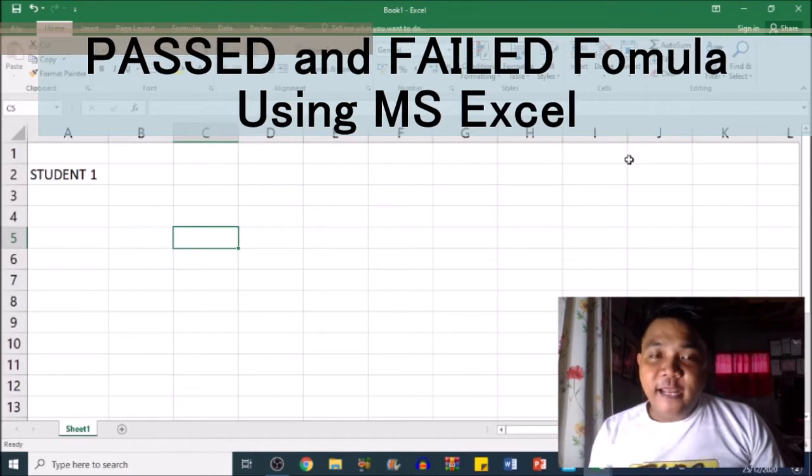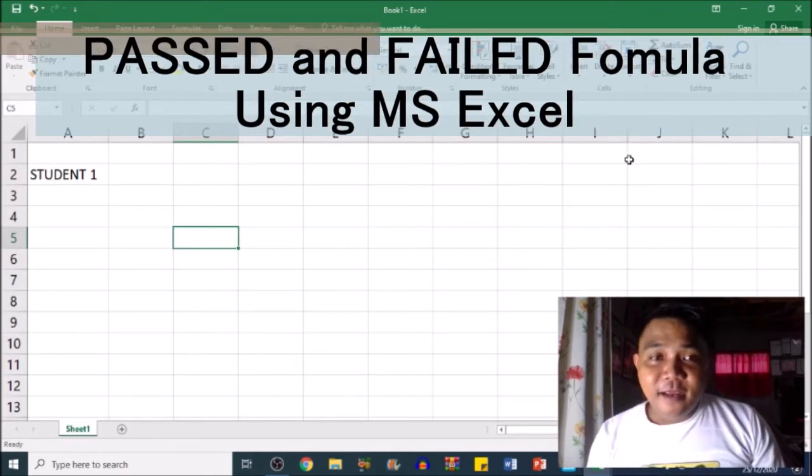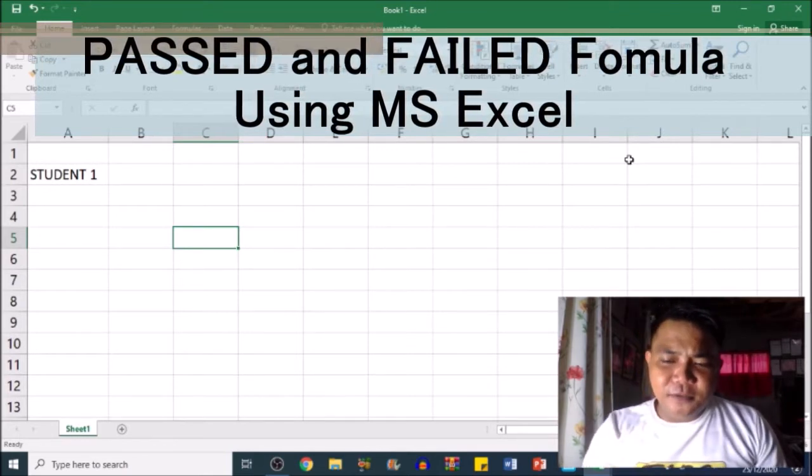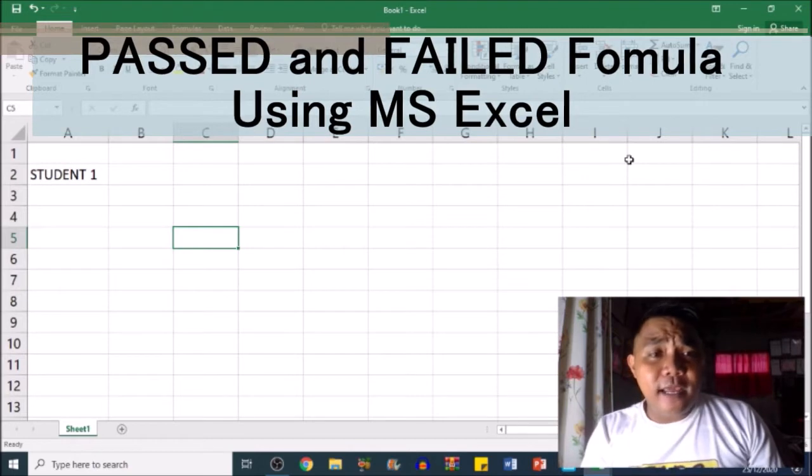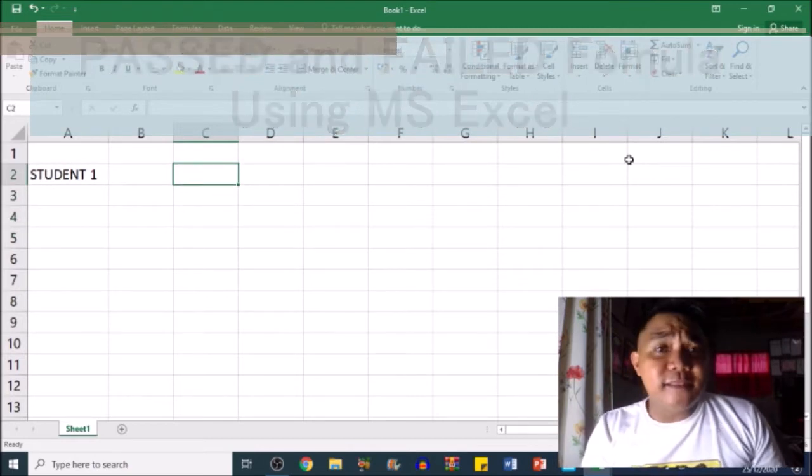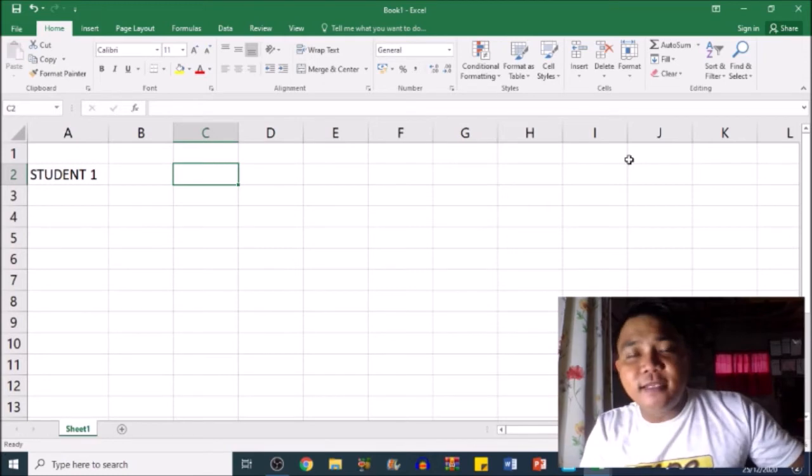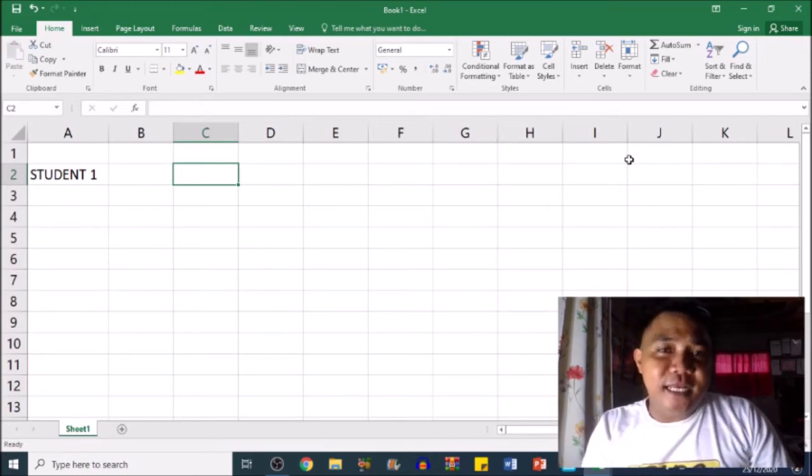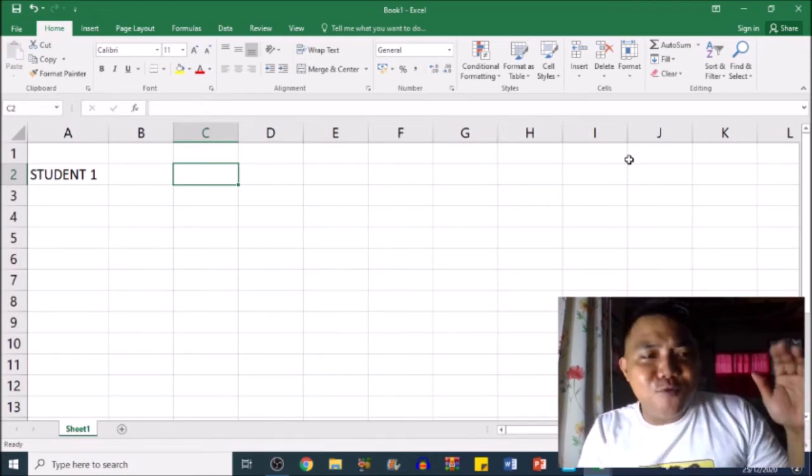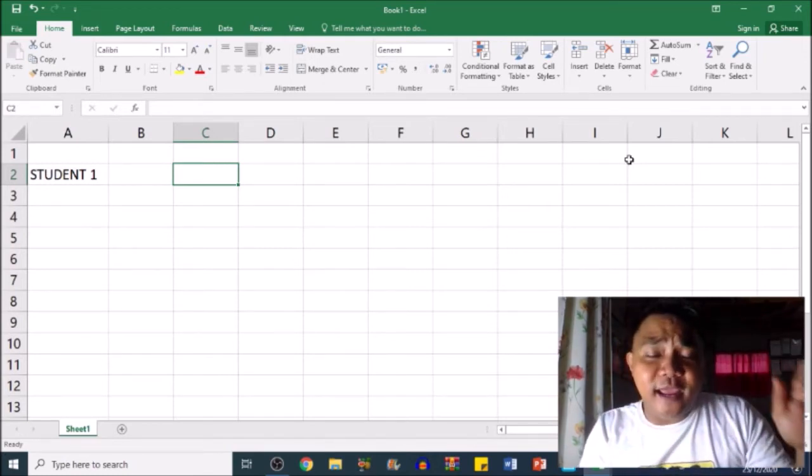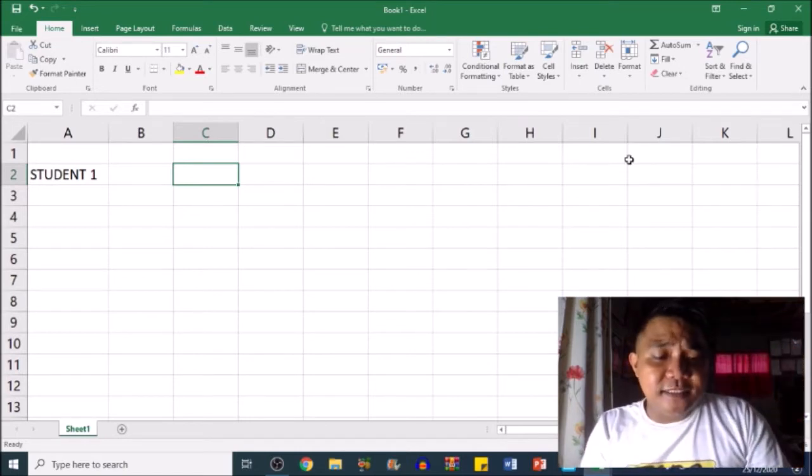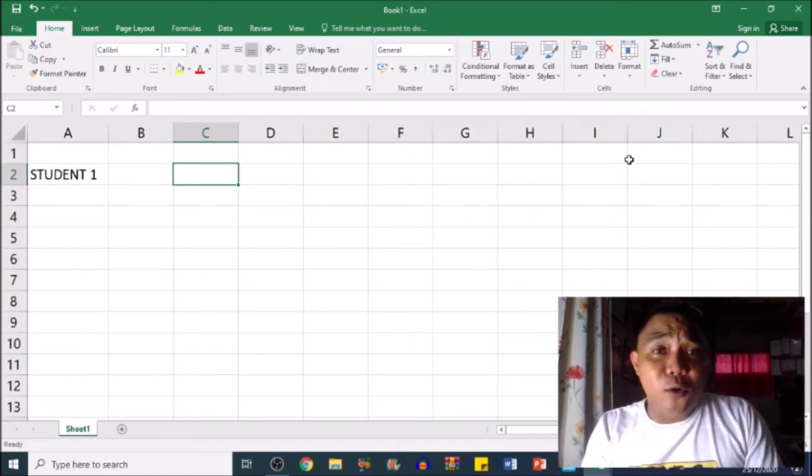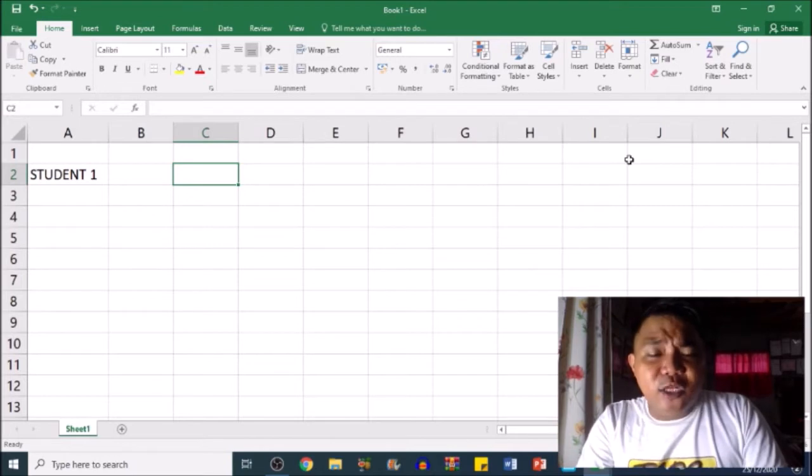in MS Excel. We're going to simply use the formula to easily determine if the student passed or failed the examination. There are two ways: the manual way and the automatic way. I'm going to teach you the automatic way so we'll no longer need to manually encode which student passed and which student failed.